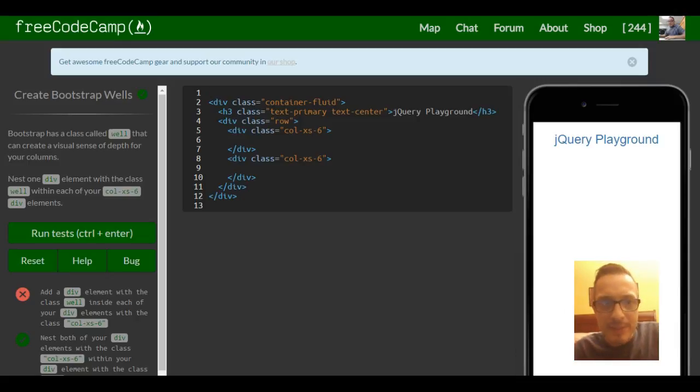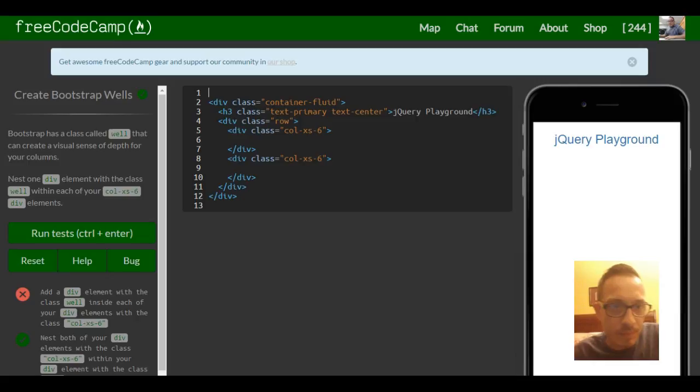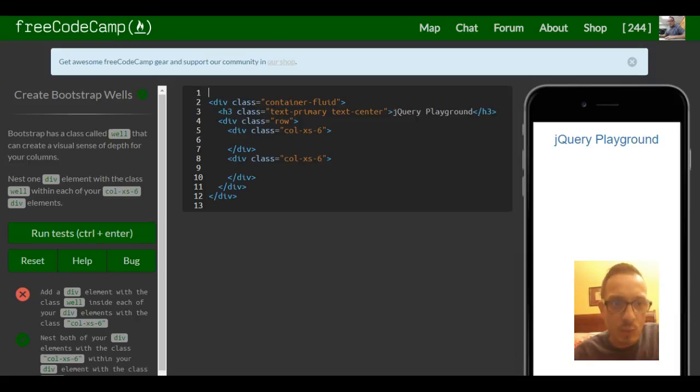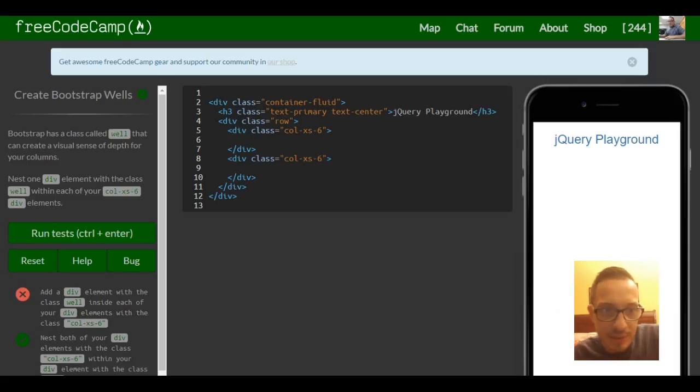Bootstrap has a class called well that can create a visual sense of depth for your columns. Nest one div element with the class well within each of your column extra small six div elements.